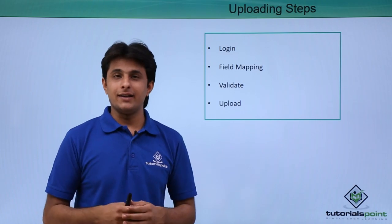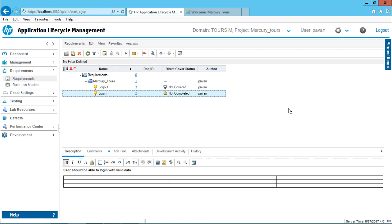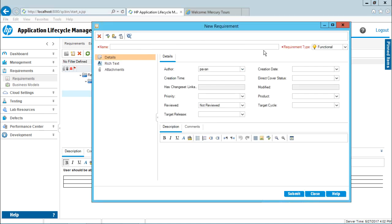After downloading and installing the Excel add-in, let us see how to import requirements from an Excel document to HP ALM. A few things to take care of: if you create a new requirement in HP ALM, you get a dialog box. Make sure whatever requirement fields are mandatory — for example, the name and the requirement type — are filled. These two fields are required to upload a requirement.